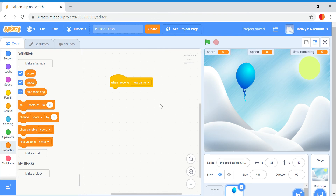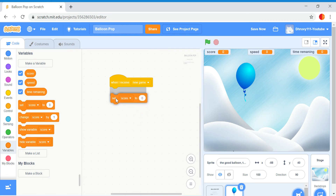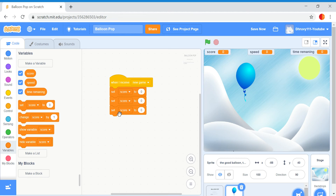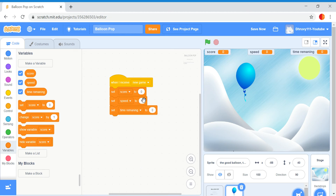When I receive new game, I'm going to set variables: score to zero, speed to five, and time remaining to 15. So you have 15 seconds, and the speed is going to be five — that's how fast it's going to be going.